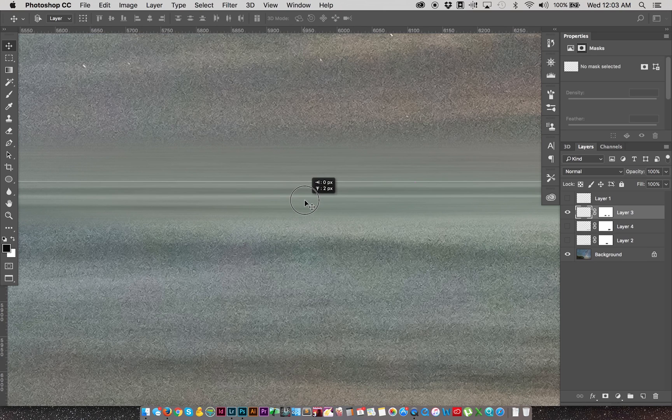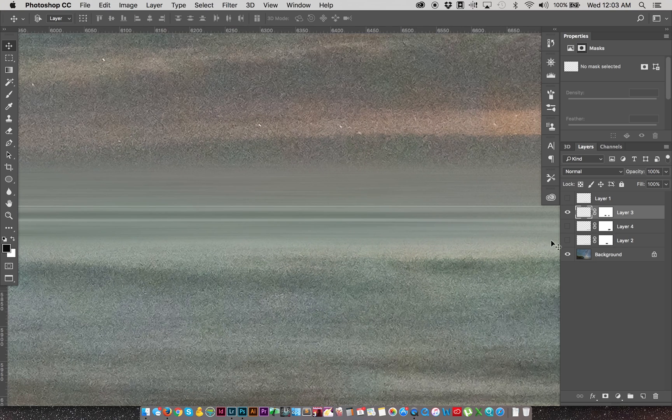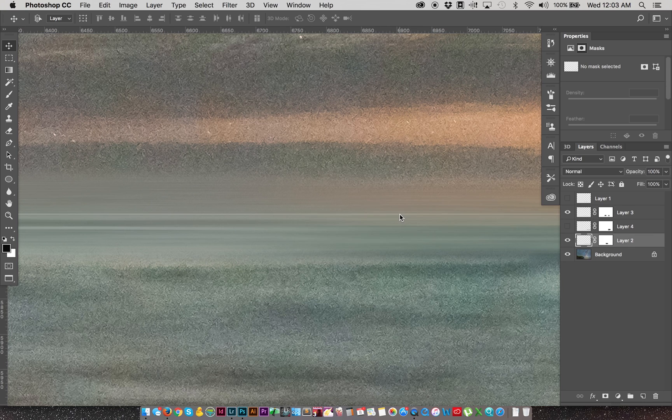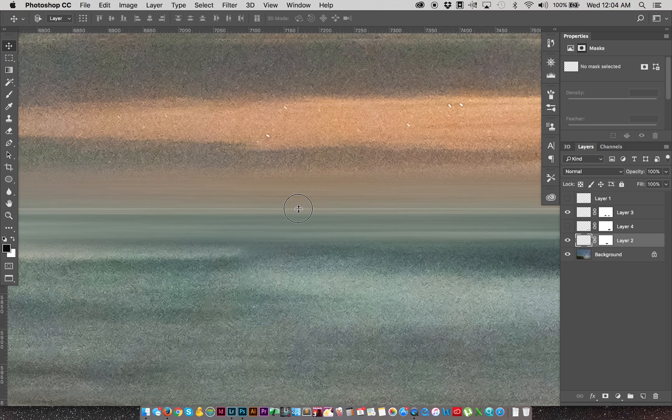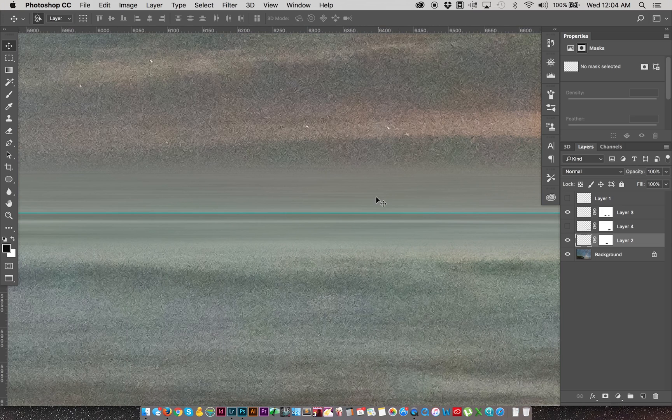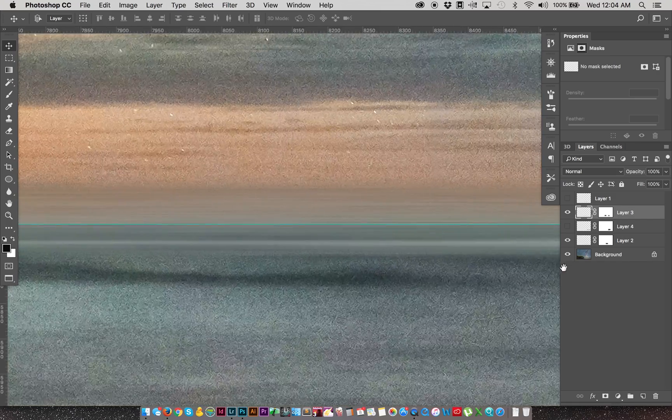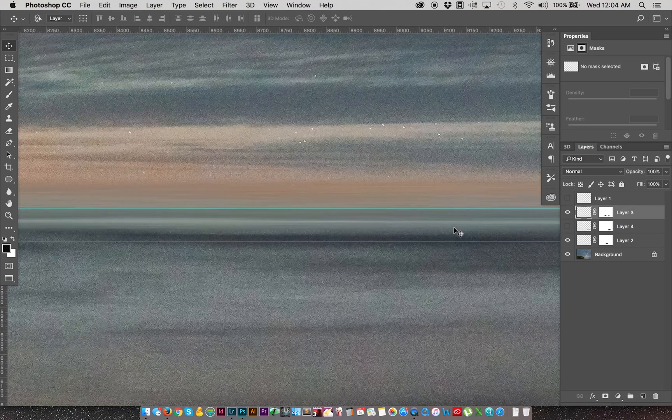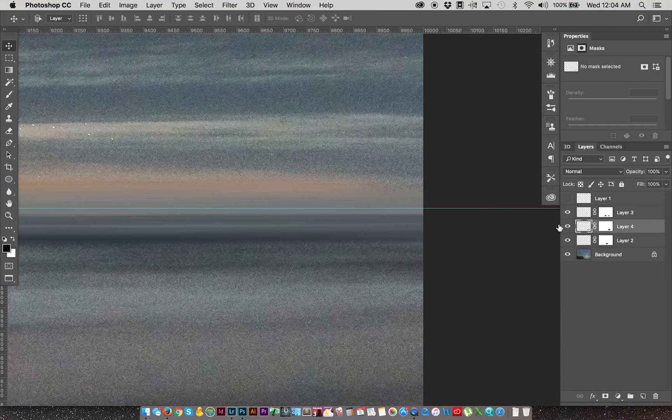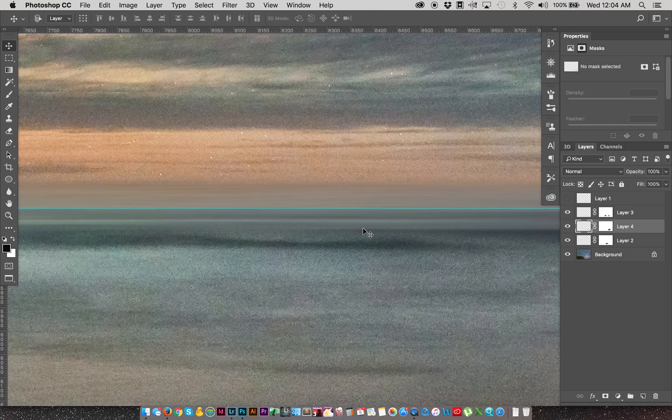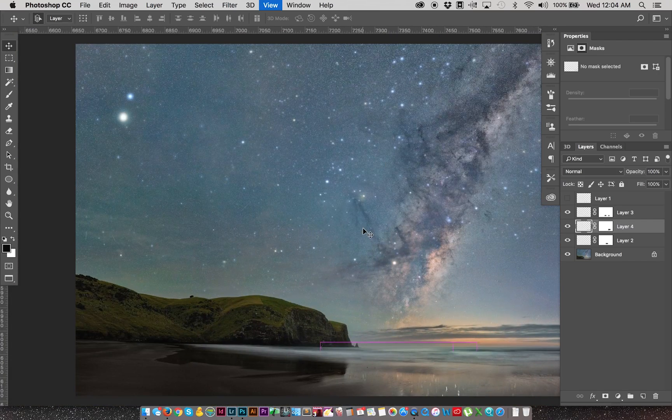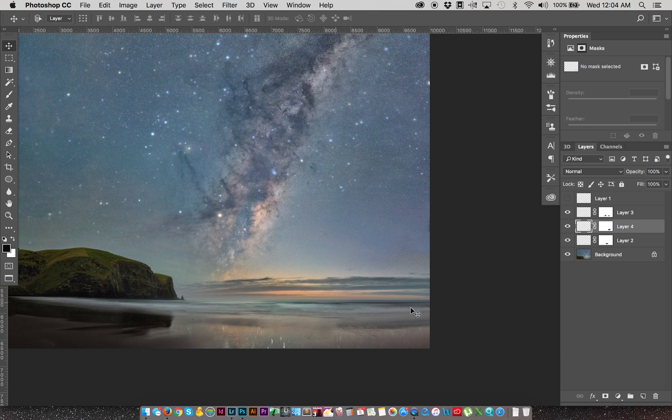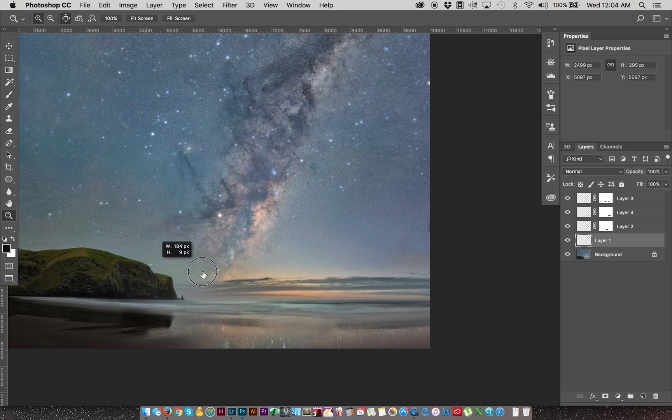Alright, now we get to line these layers up. So we'll find where, roughly where we want horizon to be, about there. I'm going to turn this layer on. Get that horizon lined up. I'm just going to move this down a little bit. I'm going to turn this layer on. And get that lined up as well. Turn that ruler off. Full view.